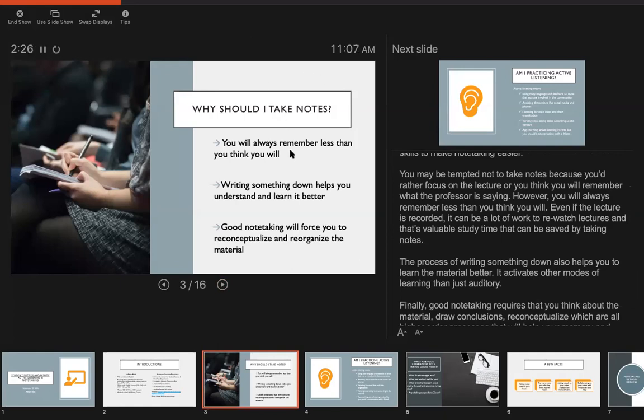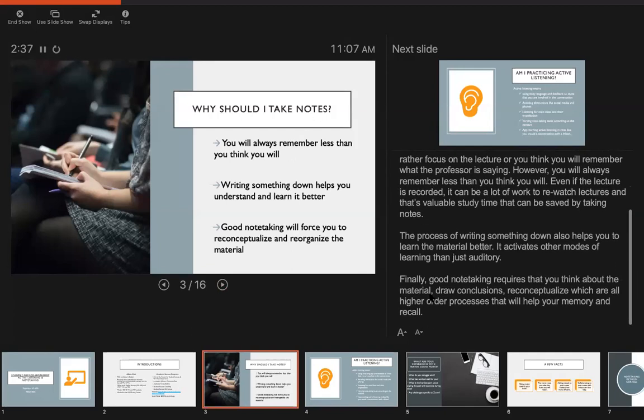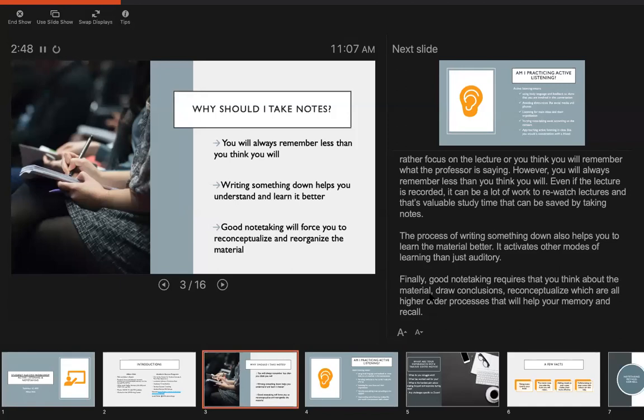However, you will always remember less than you think you will. Even if the lecture is recorded, it can be a lot of work to re-watch lectures and that's valuable study time that can be saved by taking notes. The process of writing something down also helps you to learn the material better. It activates other modes of learning than just auditory, so you have different pathways in your brain that are trying to get at the same information. And finally, good note-taking requires that you think about the material, draw conclusions, and reconceptualize the ideas, all of which are higher order processes that will help your memory and recall. So not only will you learn the material better, but you'll be able to remember it better.